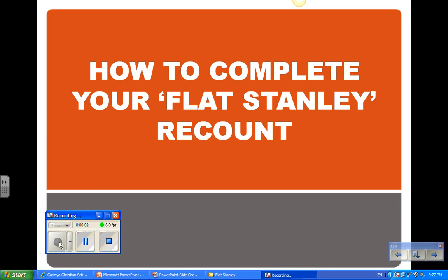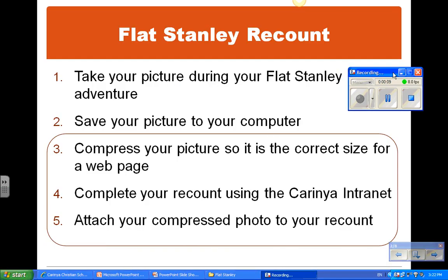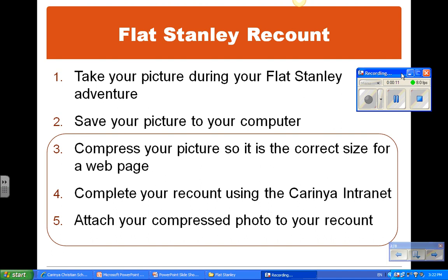This short video will give you some instructions and tips on how to complete your Flat Stanley recount on the Carina intranet. First of all, you need to take your picture using a digital camera when you have your adventure with Flat Stanley. Then take the picture from the digital camera and save it to your computer. Once you've done that, there are three things which you need to do, and that's what we'll be talking about here.